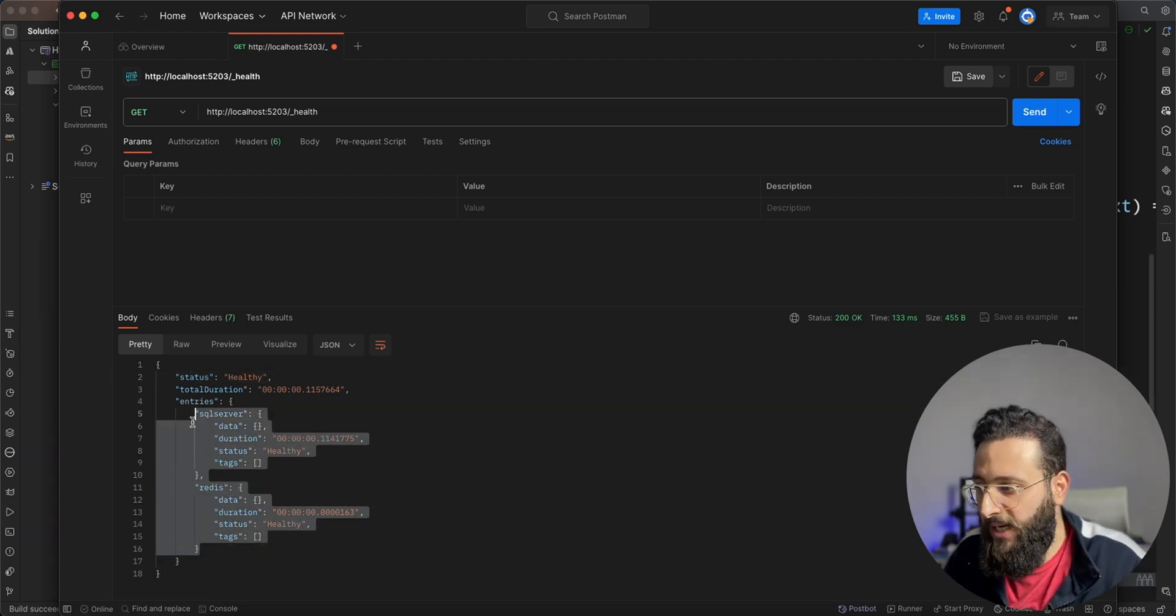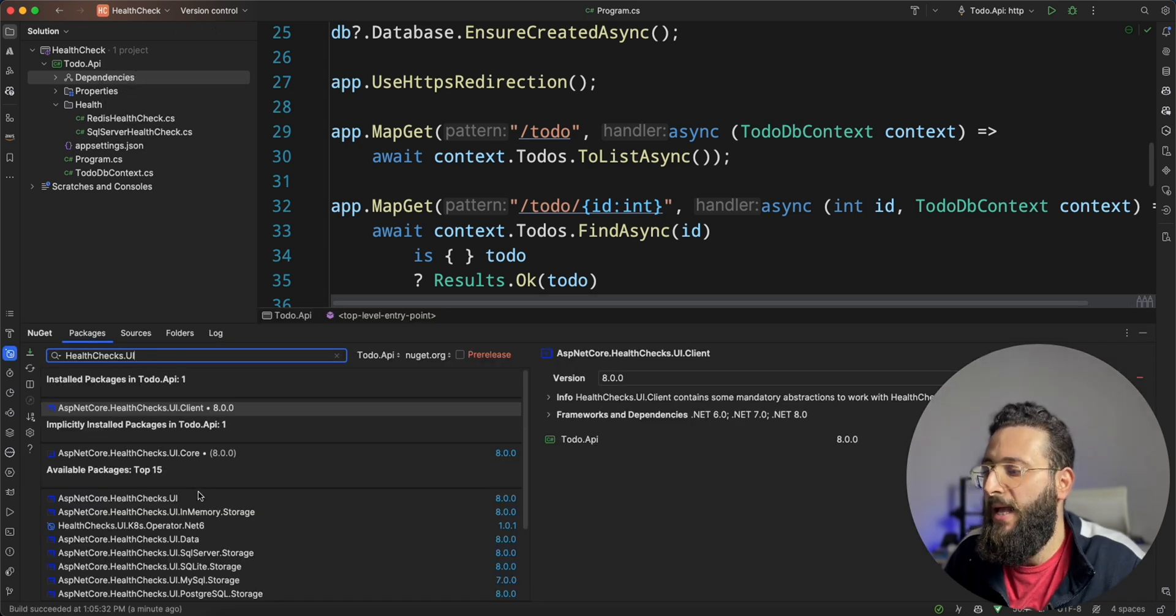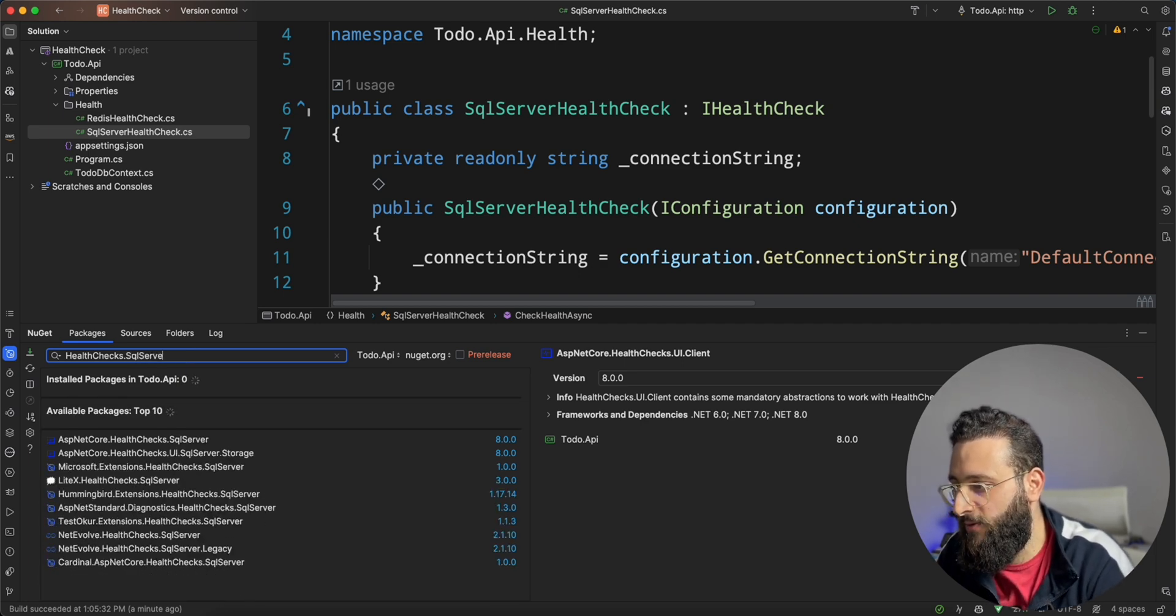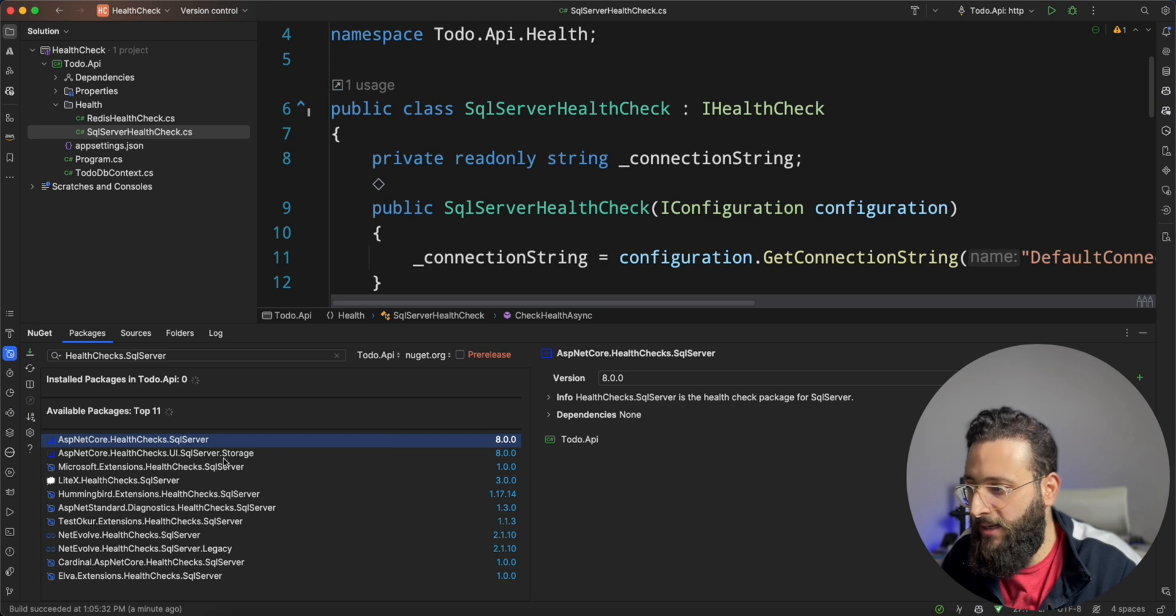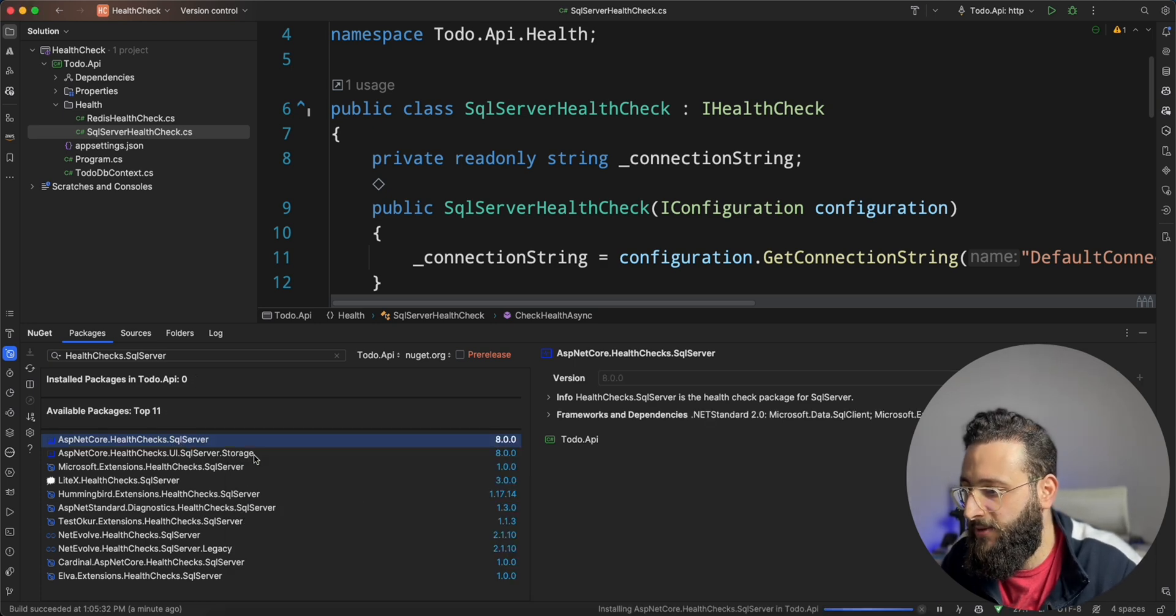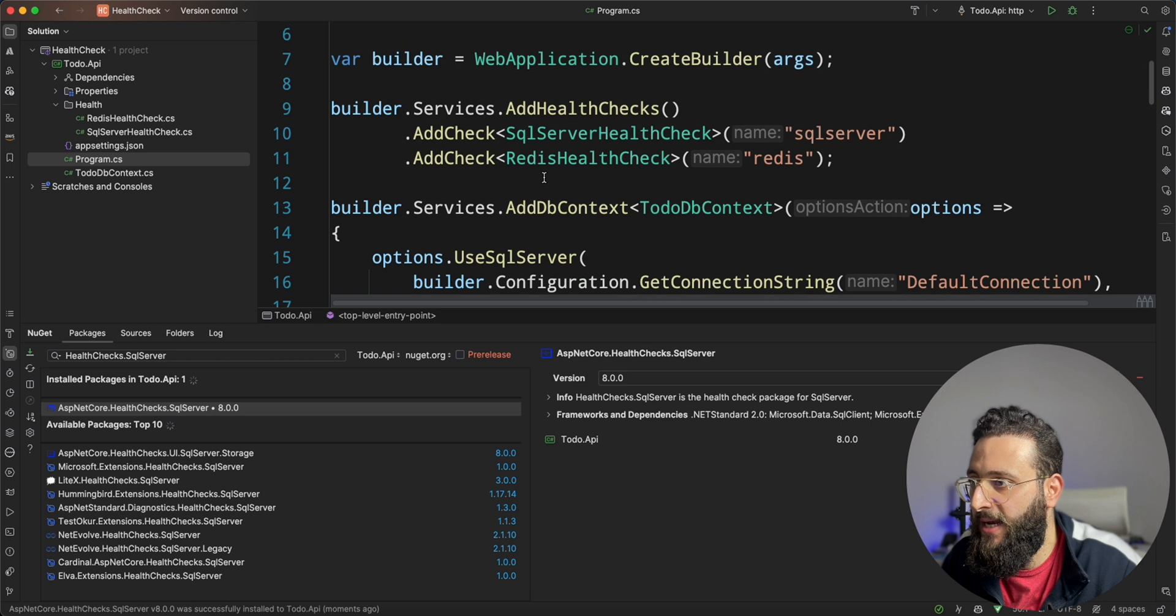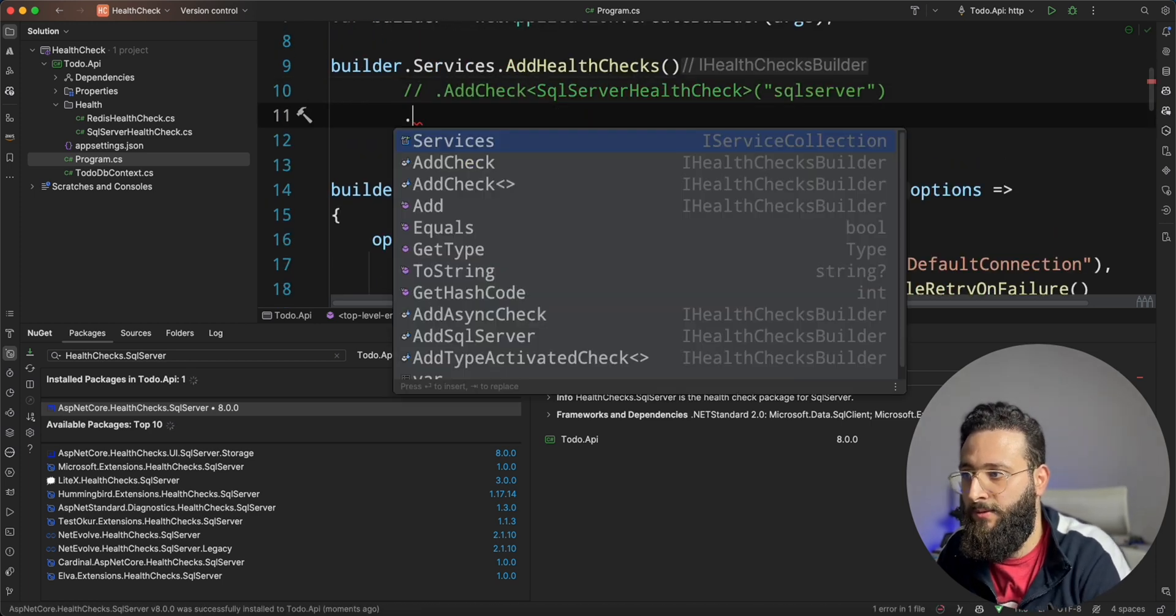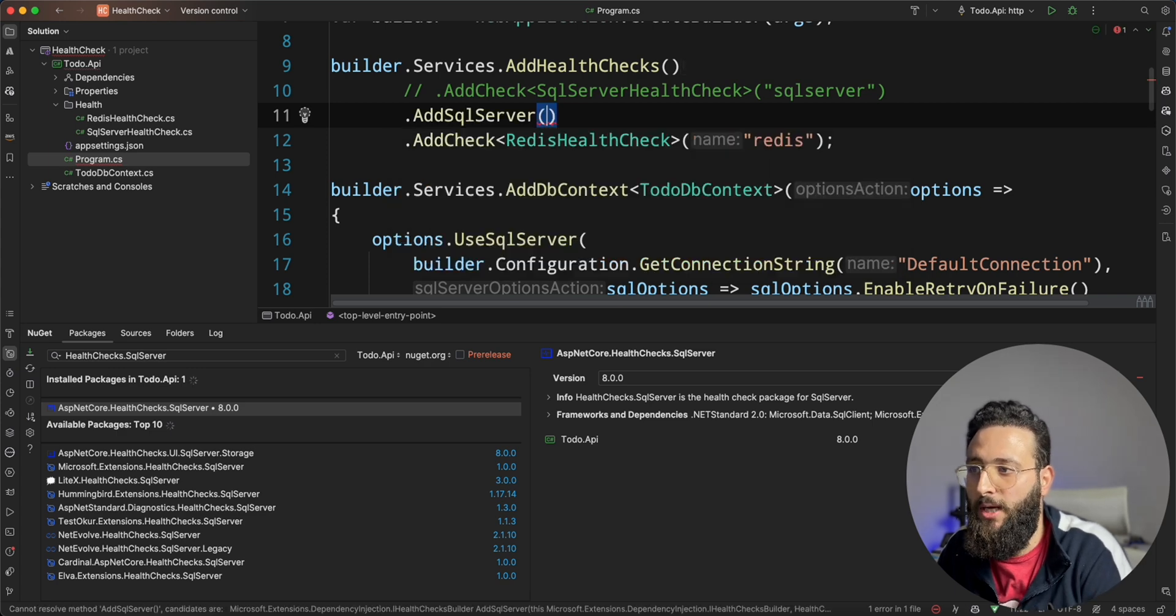We can leverage from other NuGet packages. Like if we check for healthcheck.sql server, because we are using SQL server, we can use the existing one. And let me install that. And now, in my program.cs, I can remove this one here and do something like add SQL server.